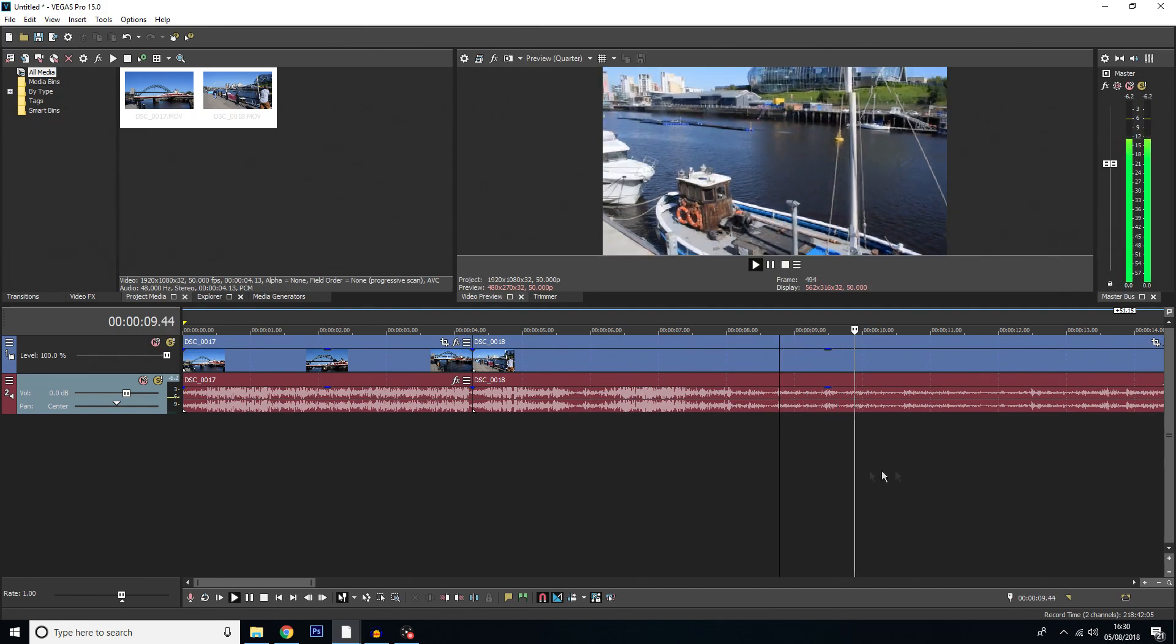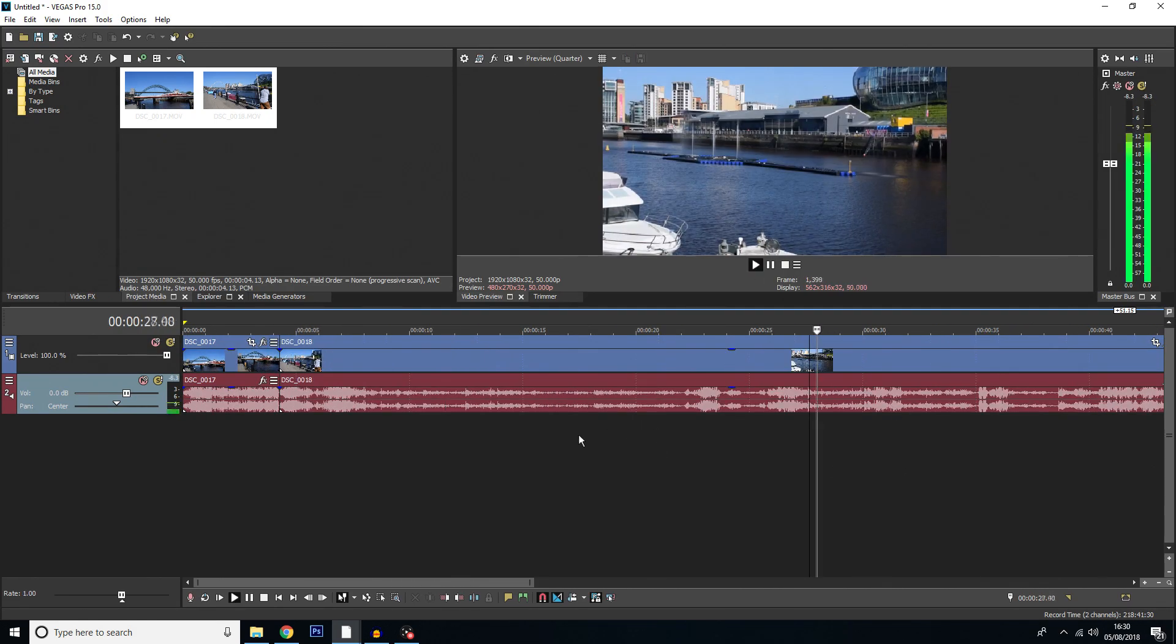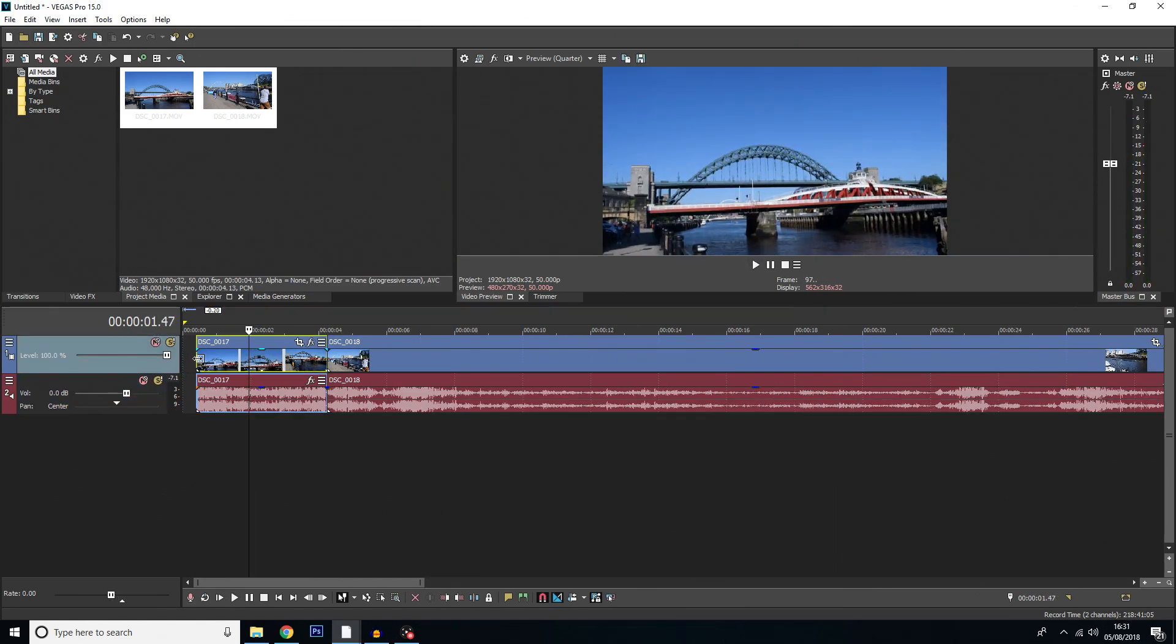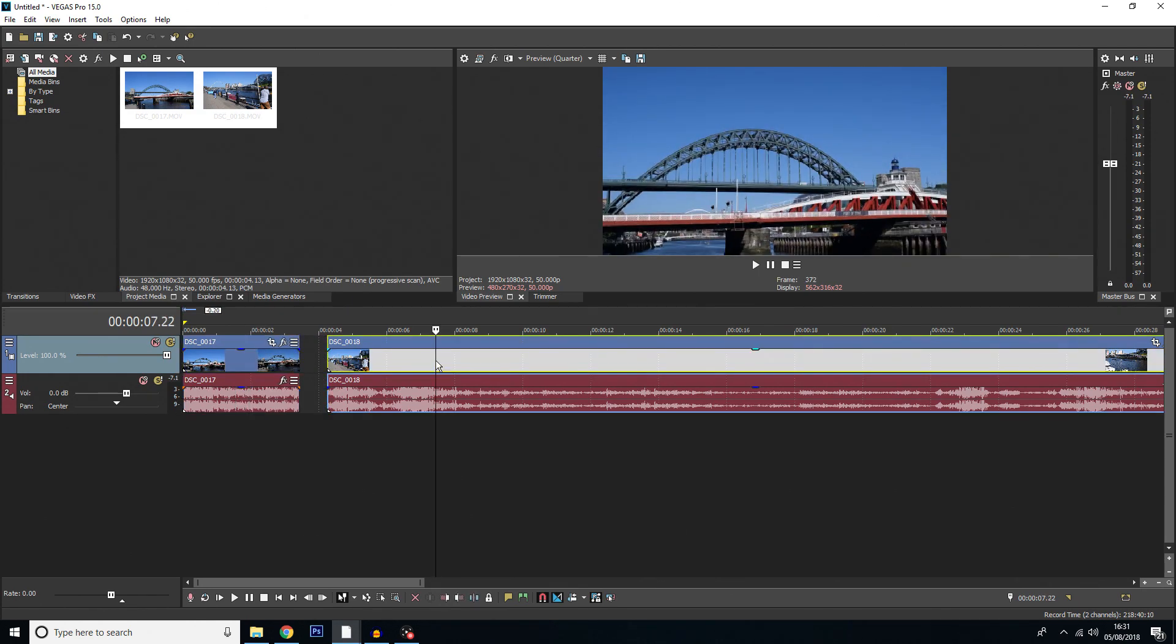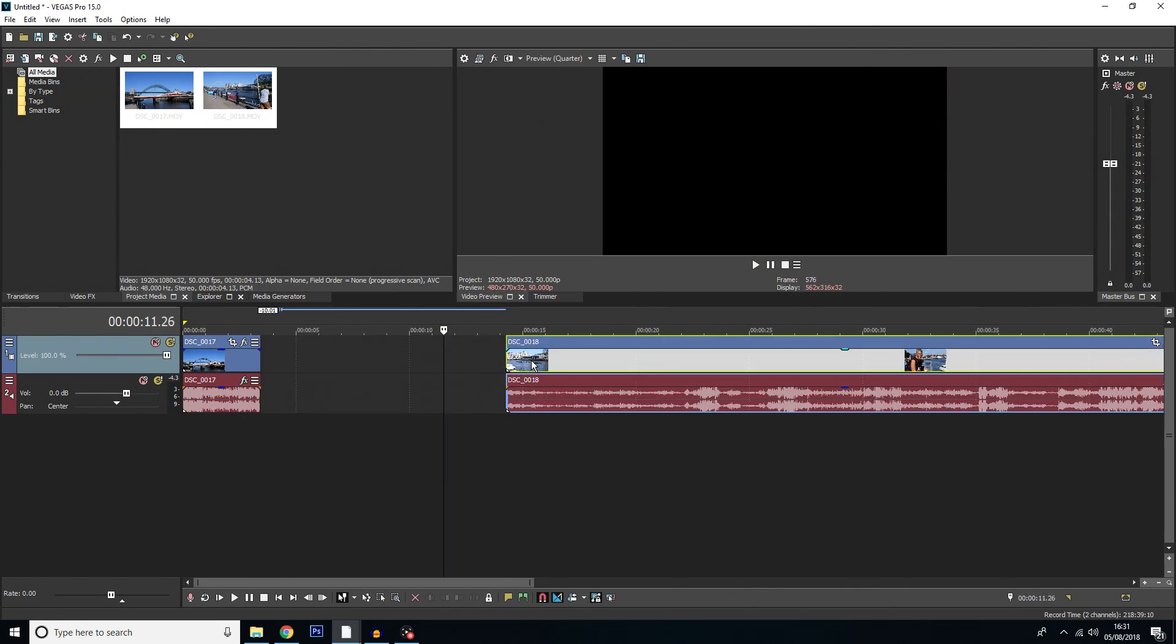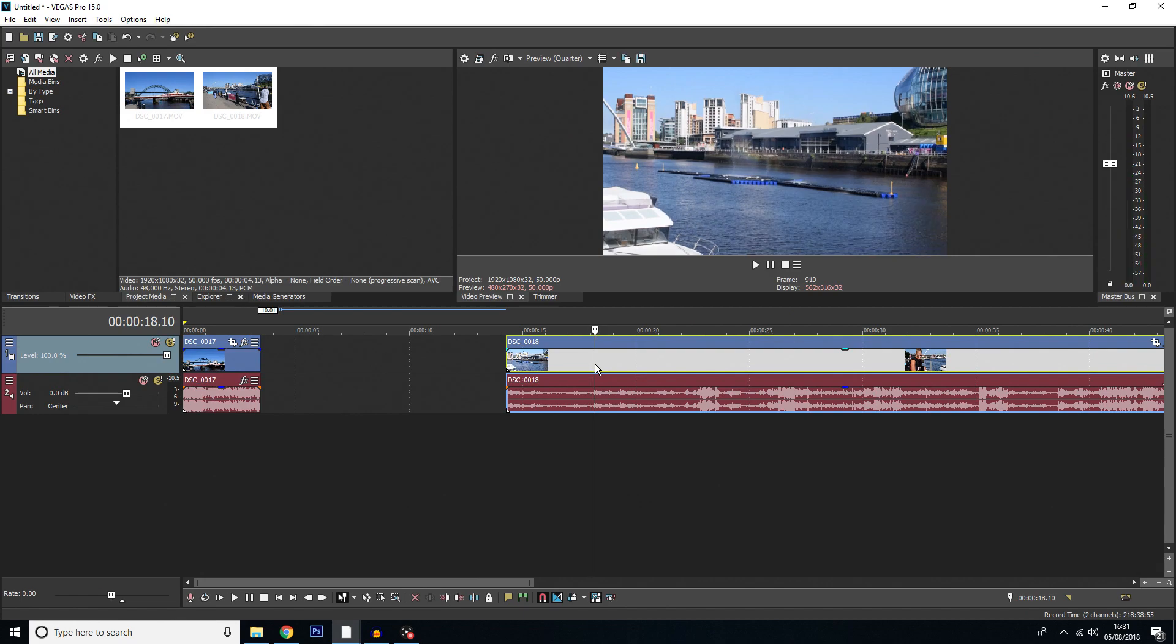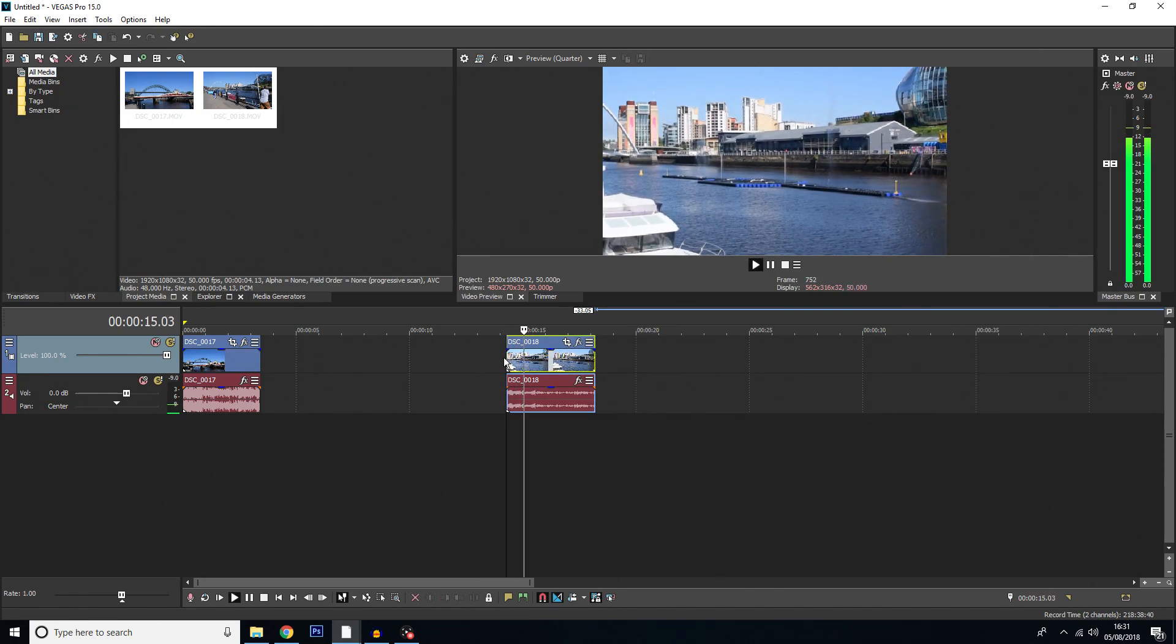Now first I'm just going to trim these videos down to how I want them. I'm just going to take a little bit off the beginning of this, a little bit off the end of this. And for this video I'm going to cut this here and delete the first bit, and I'm going to cut it here and delete the end bit just so I have this little bit of the fountain here and nothing else.